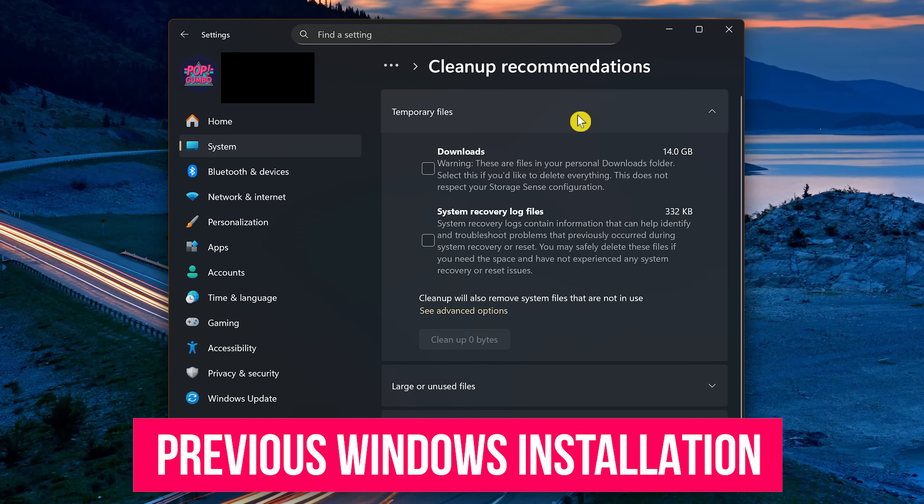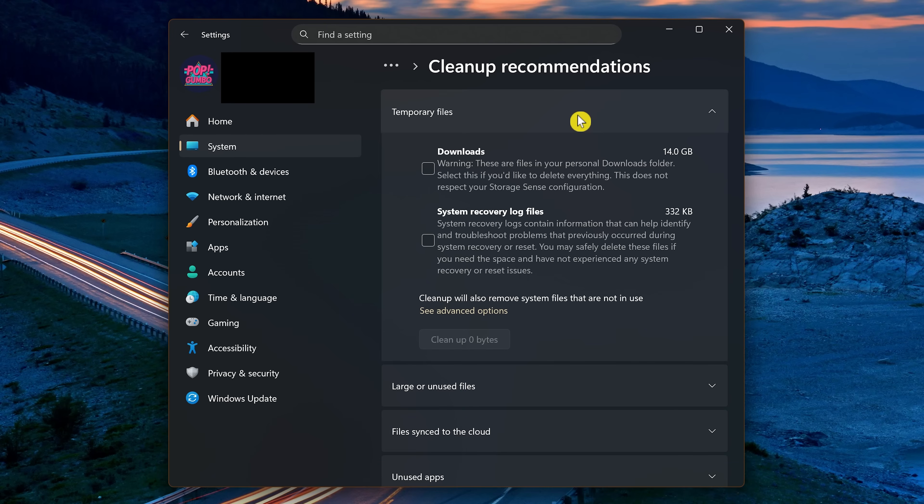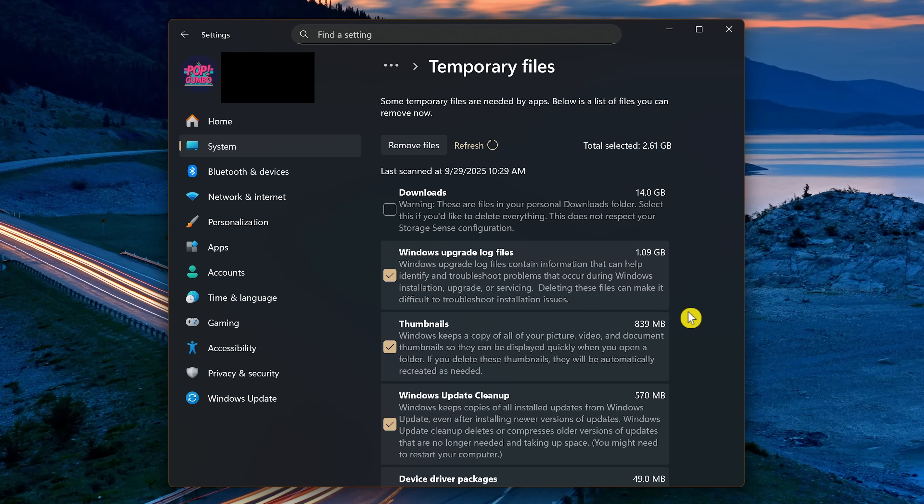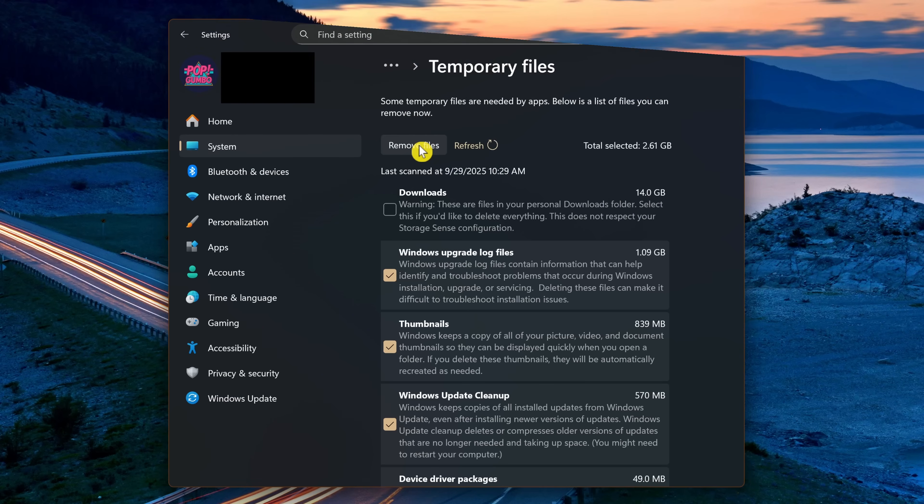What you are looking for here is called Previous Windows Installation. I've already deleted it, so it's no longer here. Click See Advanced Options. On other machines, I've also seen previous Windows installation here as well. If you have it here, click to check the box on the left, along with the other files you no longer need. And when you're done with that, you're at the top, click Remove Files, and wait for it to finish.